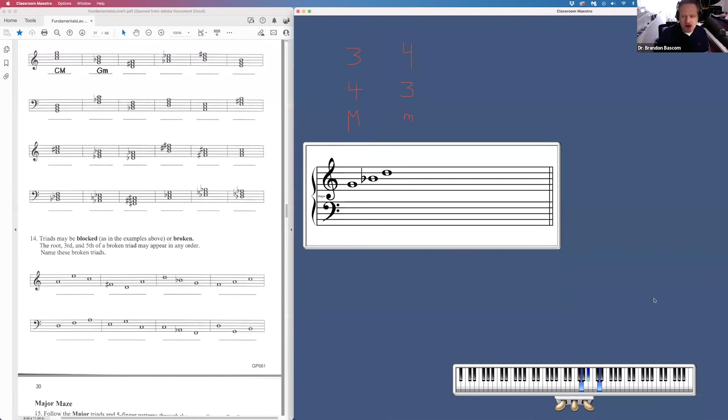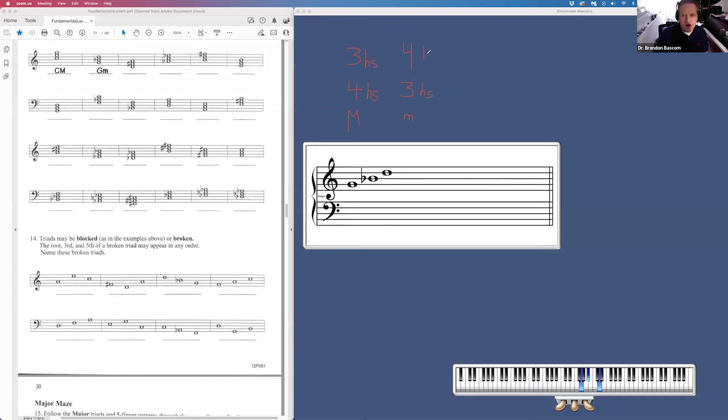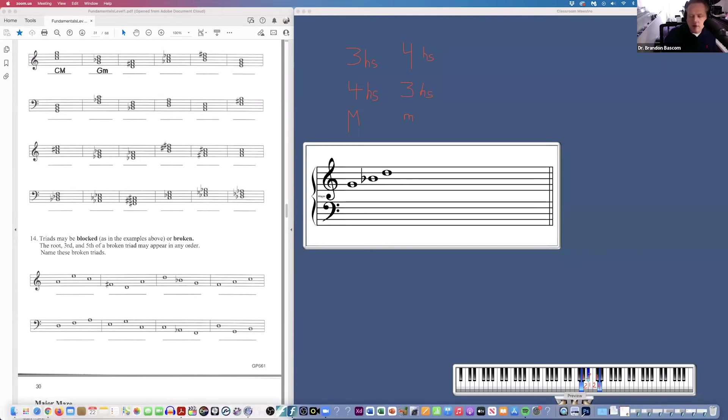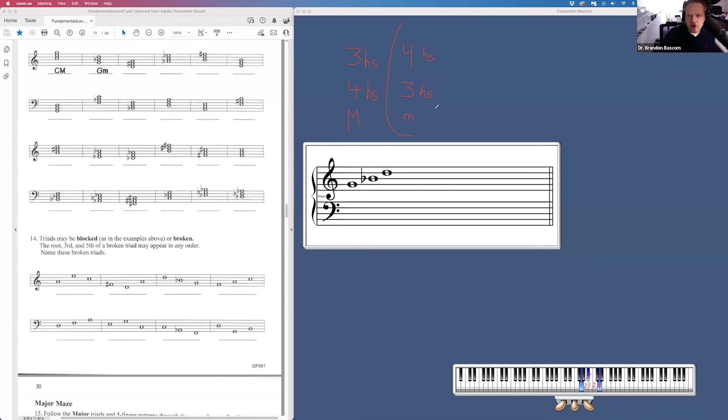The formula for a major triad is four half steps on the bottom, three half steps on the top. And the formula for a minor triad is three half steps on the bottom, and four half steps on the top. So looking down here on the piano, we can see that we have our first note. One, two, three half steps on the bottom. And then we have one, two, three, four half steps on the top. So we know that we have a minor triad because we have three on the bottom, four on the top.